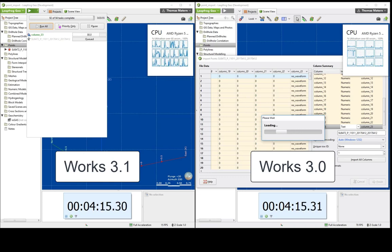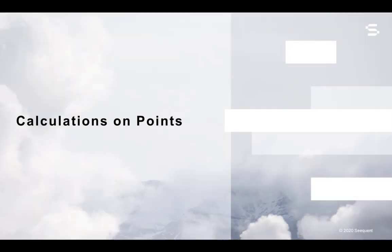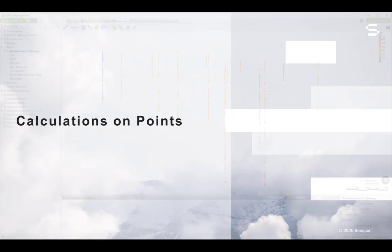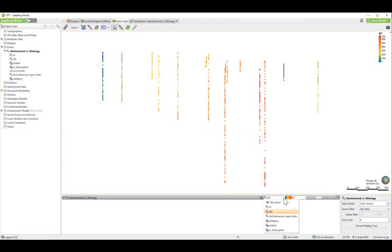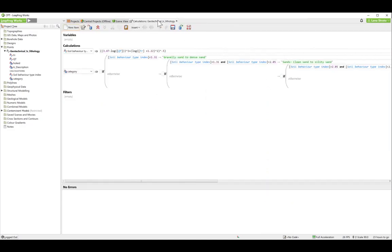You are also now able to complete dynamic workflows entirely within Works that have previously relied on pre-processing outside of LeapFrog. Such workflows range from a simple unit conversion to being able to derive soil behaviour type classification from combined CPT cone friction and pore pressure values.